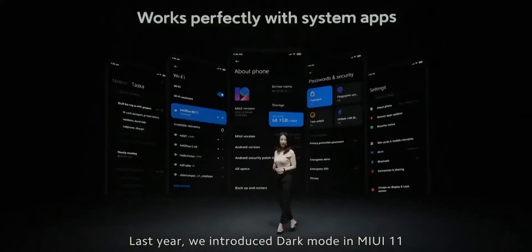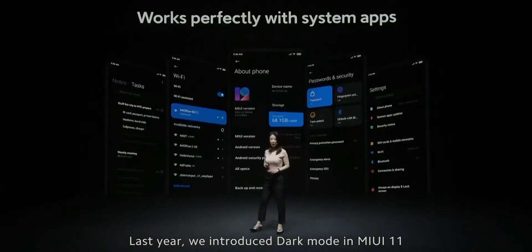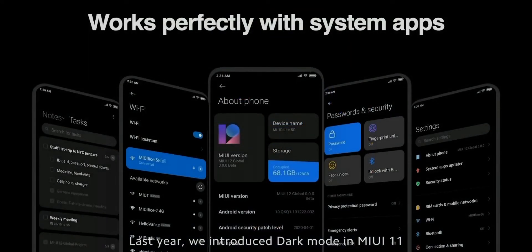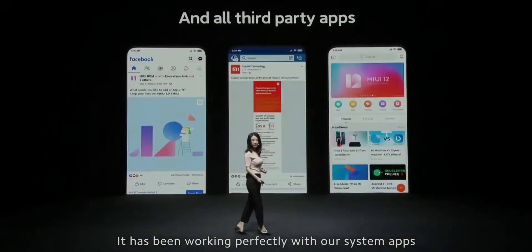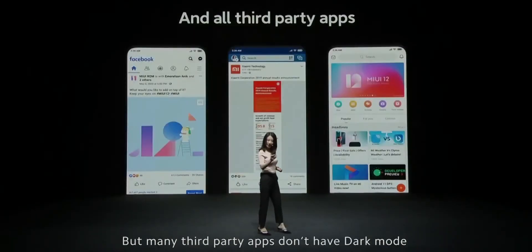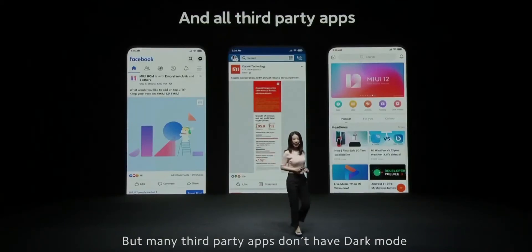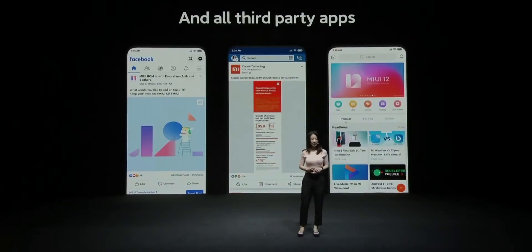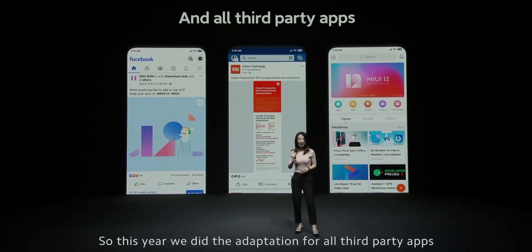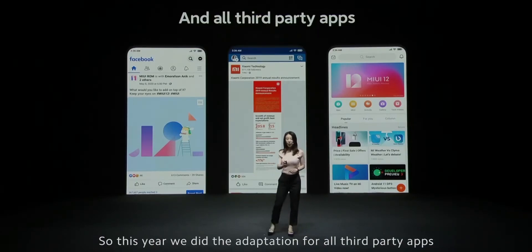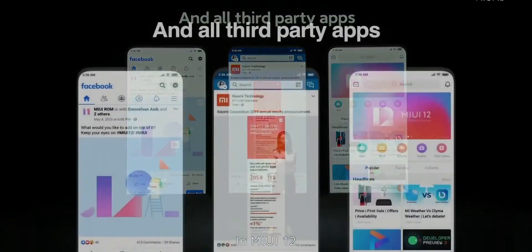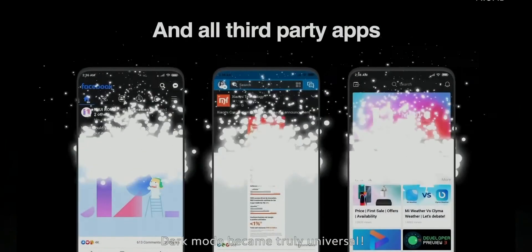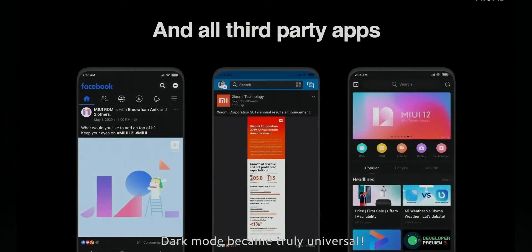Dark mode — we know you like dark mode. Last year, we introduced dark mode in MIUI 11, and now it covers all third-party apps. So in MIUI 12, dark mode became truly universal.